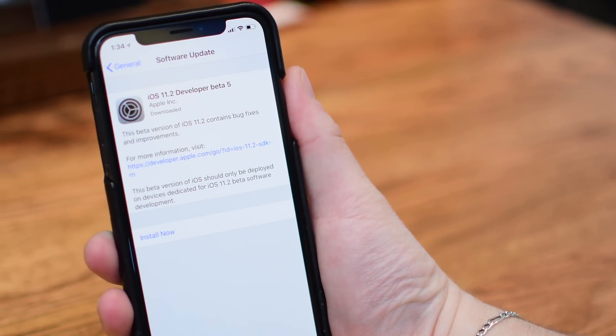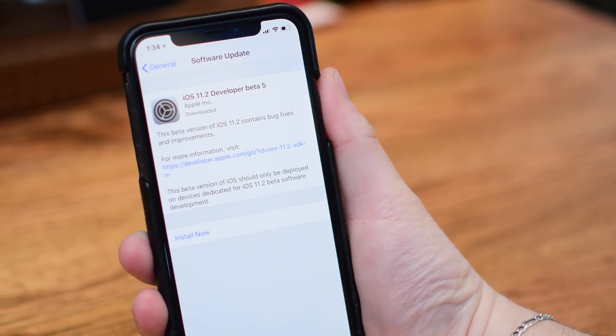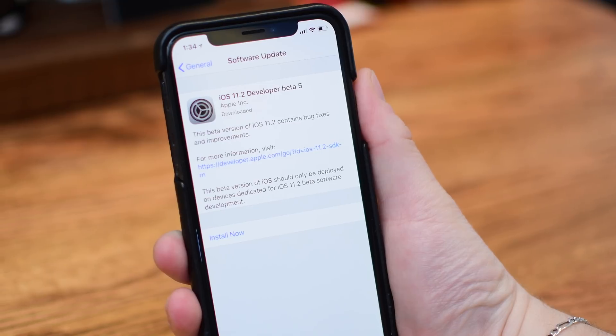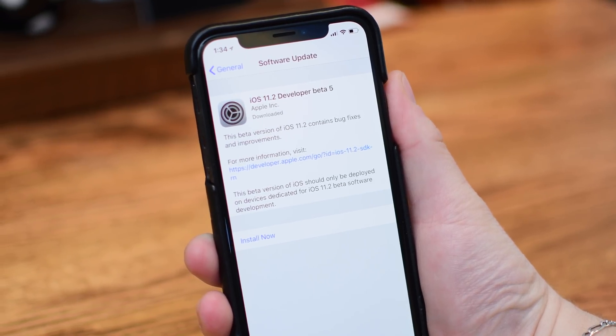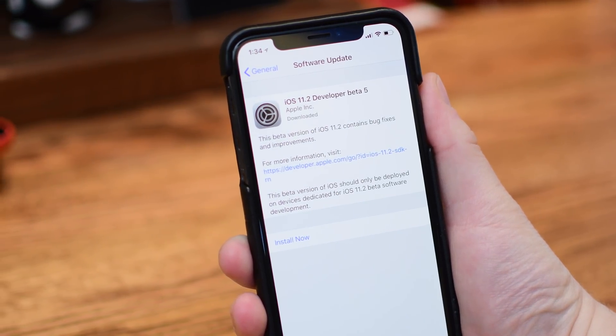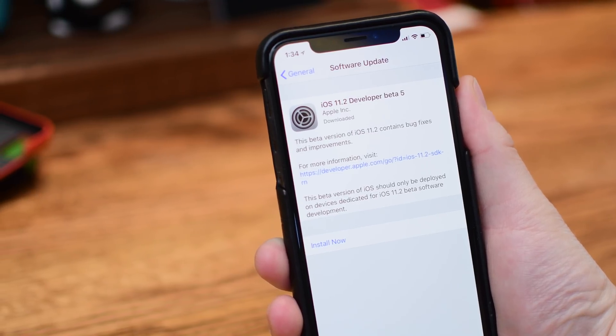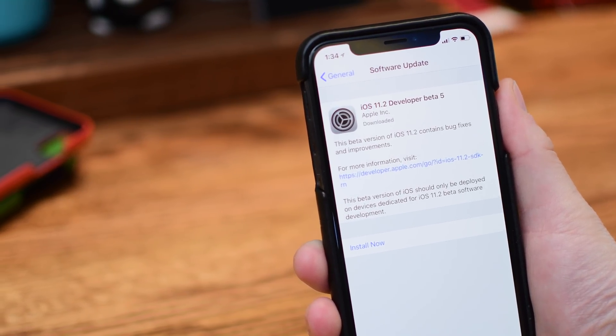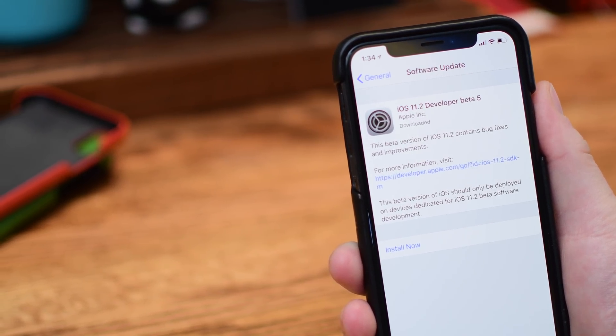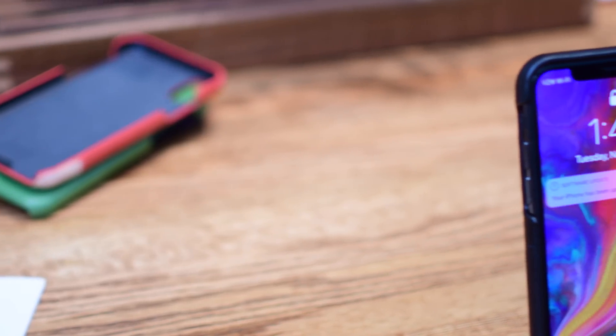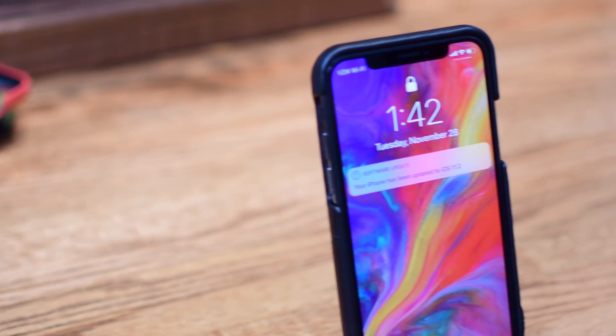Beta 5 for developers and public beta testers has been released with just really minor tweaks and improvements over beta 4. It has been a little while since we've seen a beta, Apple mainly taking a break over the holiday time, so now that Thanksgiving is over, we're back to betas with beta 5.